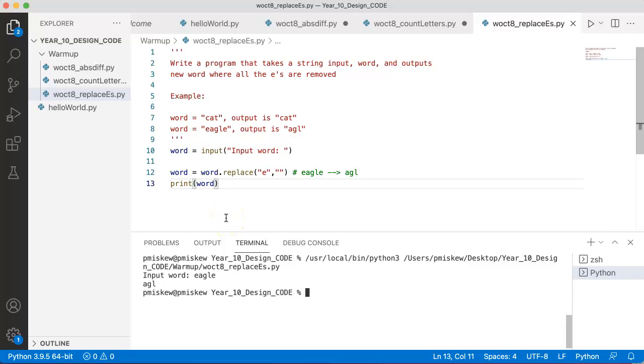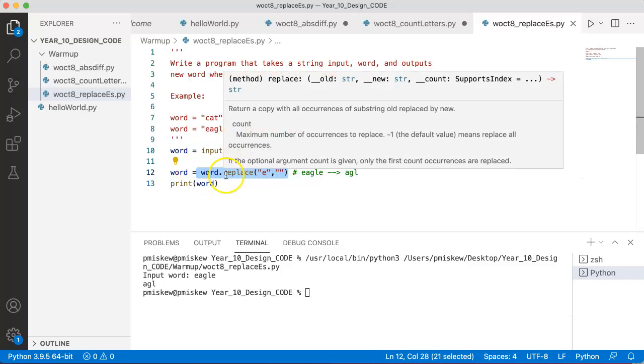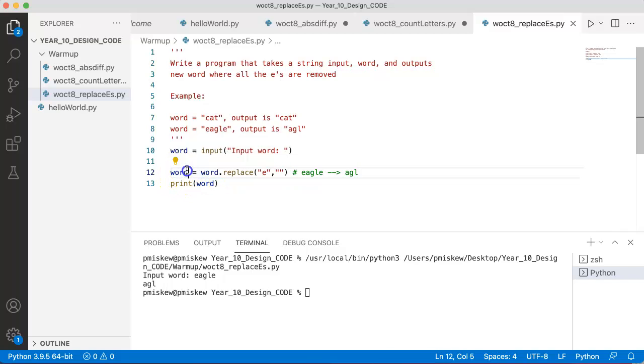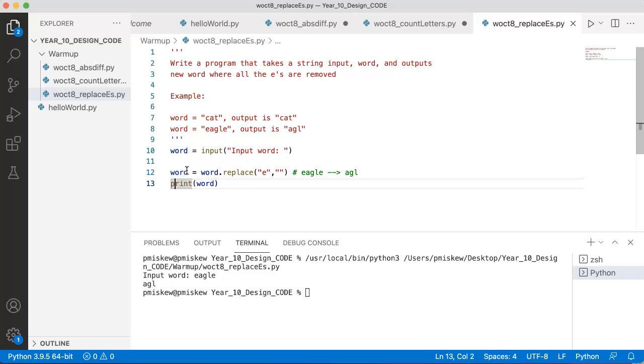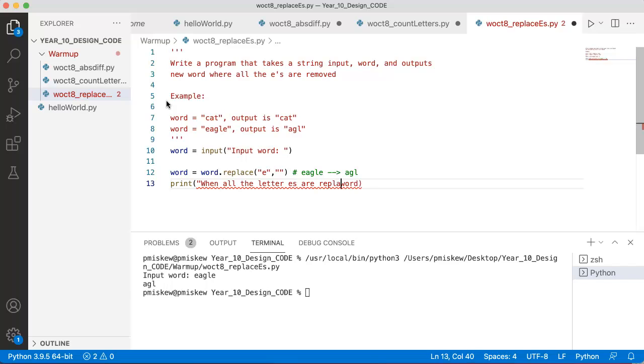Now, a couple little things that are important. The first thing is that we really want to be aware that when we run this function replace using the instance word, we're overwriting the original word. For our purposes, it doesn't matter at all because I don't care what the actual original word was. But let's say, for example, I wanted to print something like 'when all the letter E's are replaced in a word',